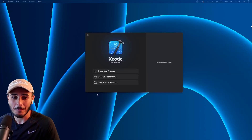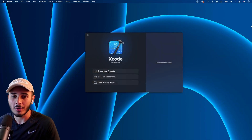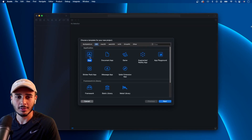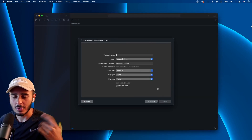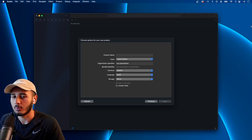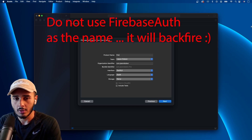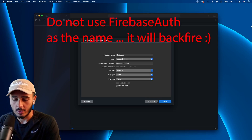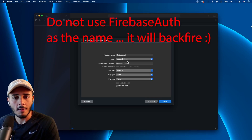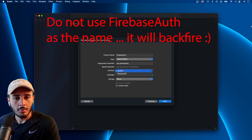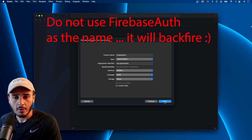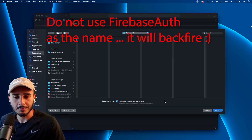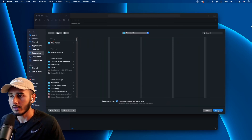All right, let's get into it. We're going to create a project — hit App, make sure you're on iOS. We're using a project from scratch. I'll call this 'firebase-auth'. Make sure you select SwiftUI, Swift, no storage, then hit Next and Create.